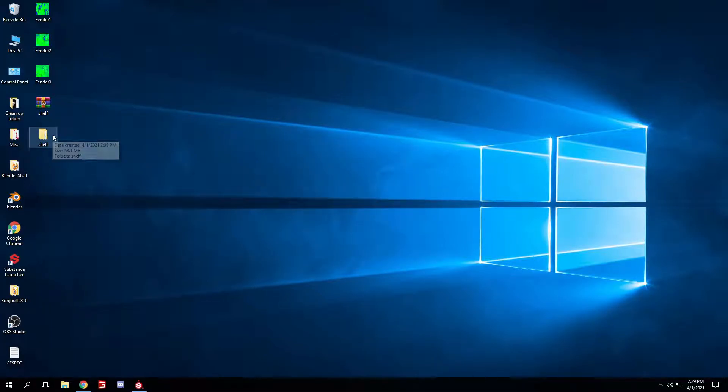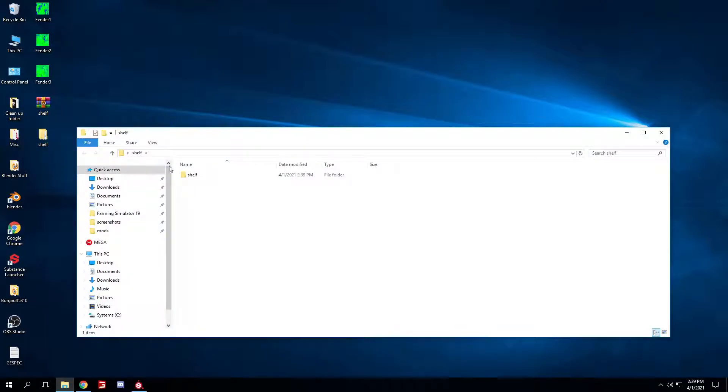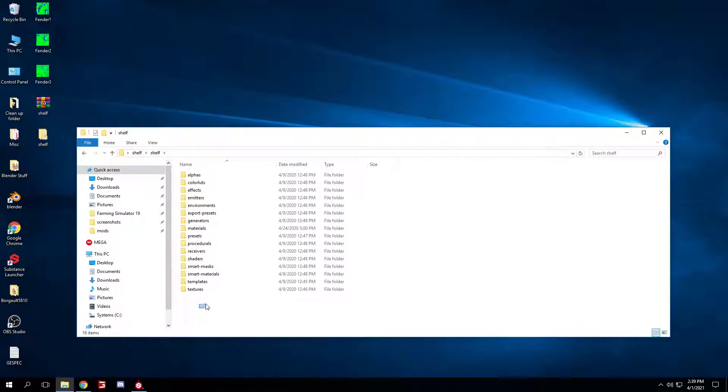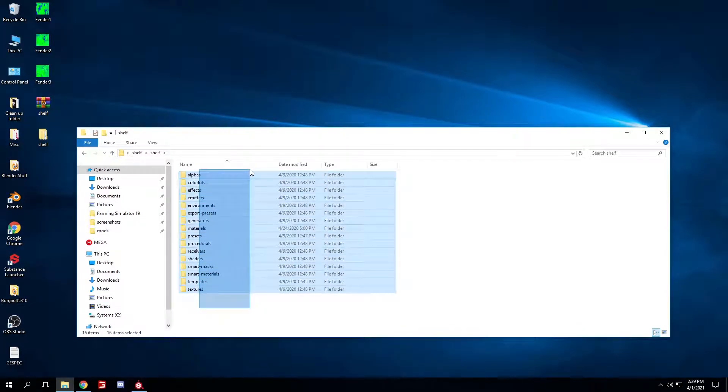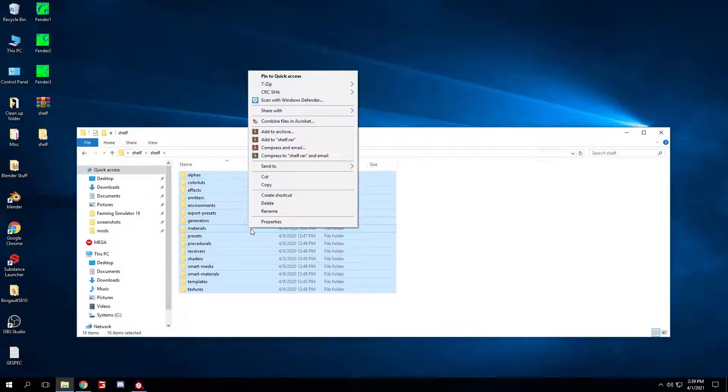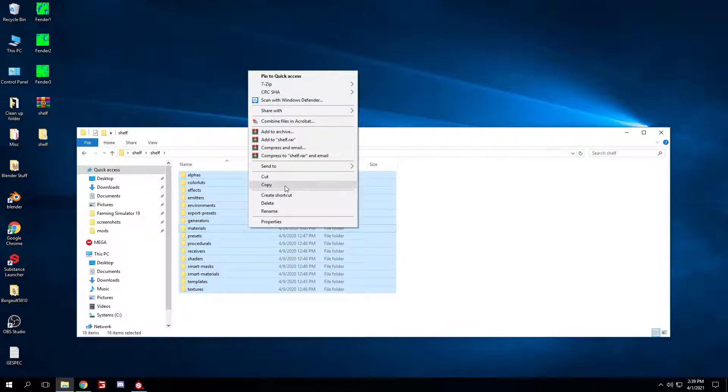Once that's extracted, just select it, shelf, and then what you're gonna do is hold left-click, slide, select all, right-click, copy.